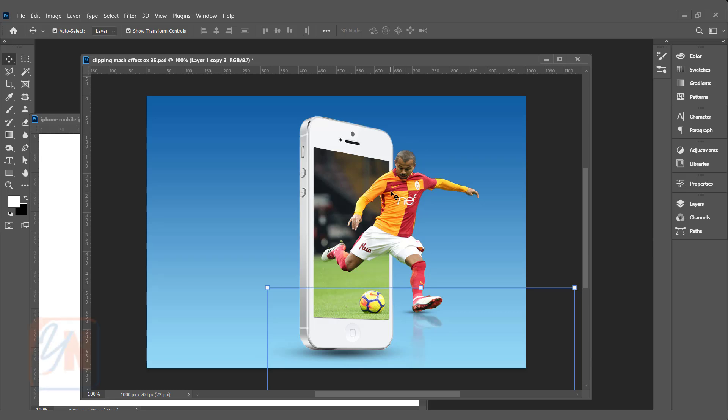Hi, this is lesson number 35 from our Photoshop training series. In this exercise we are going to learn how to manipulate two images and create this beautiful effect using clipping mask and layer mask.